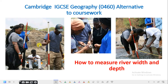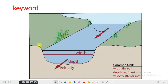Welcome to this episode of Cambridge IGCSE Geography Alternative to Coursework. In today's class we're going to learn about how to measure river width and river depth. We're still under the series of river measurement, and there are certain keywords we need to understand when it comes to the depth and width of a river.